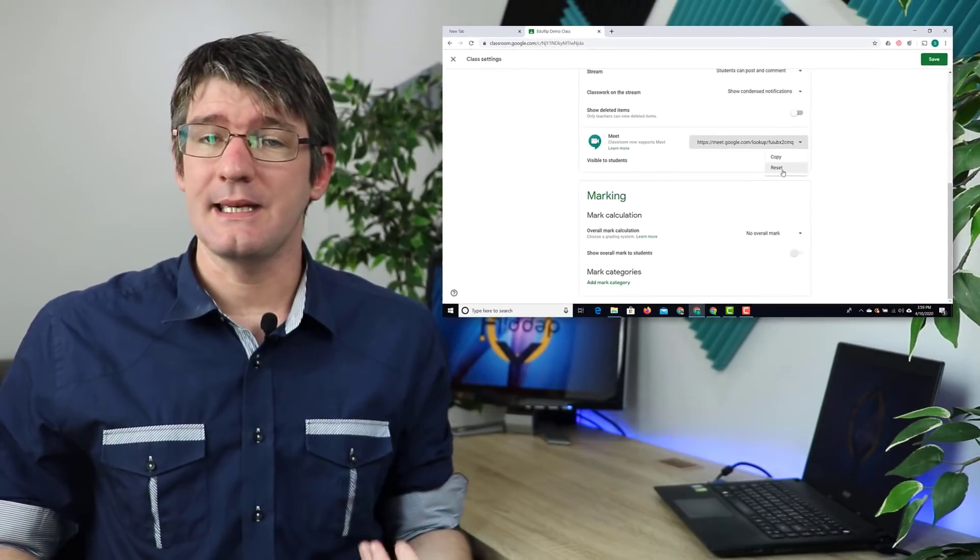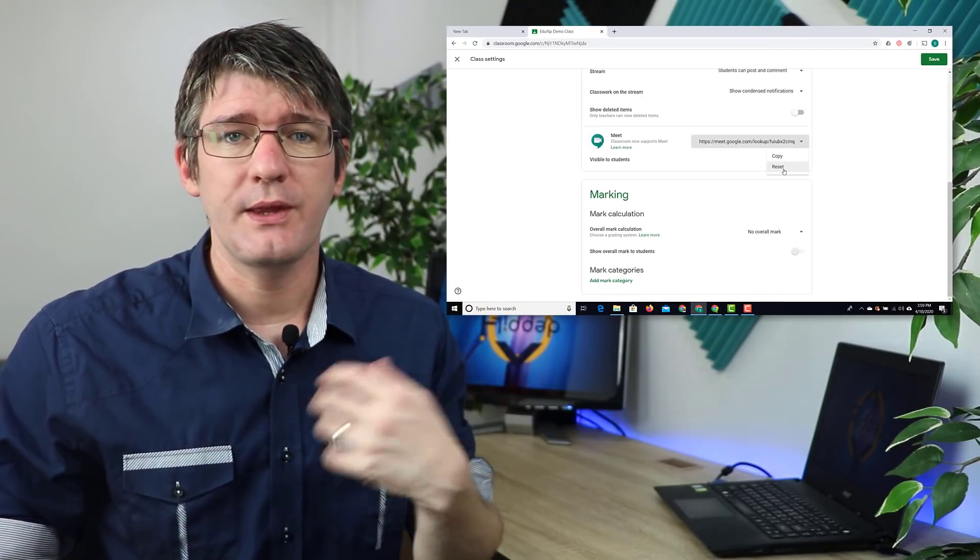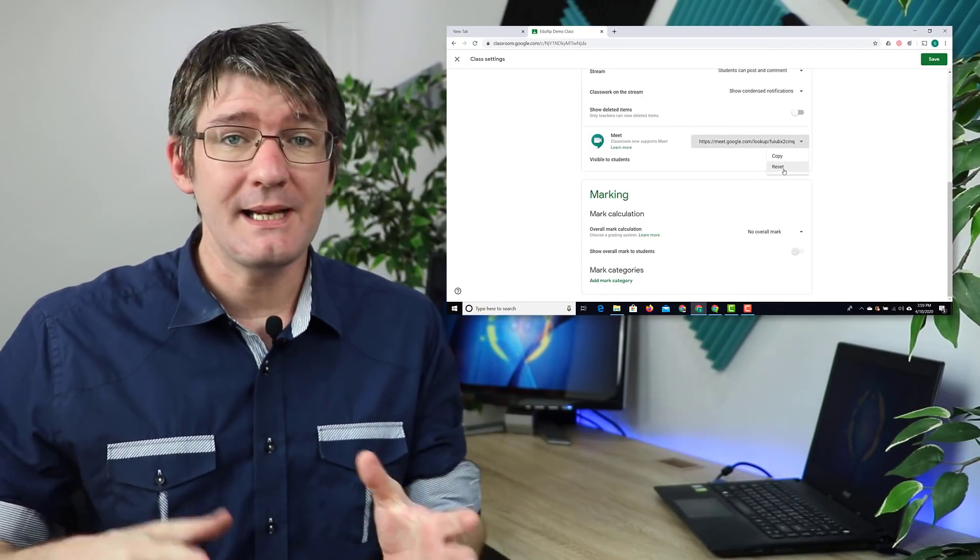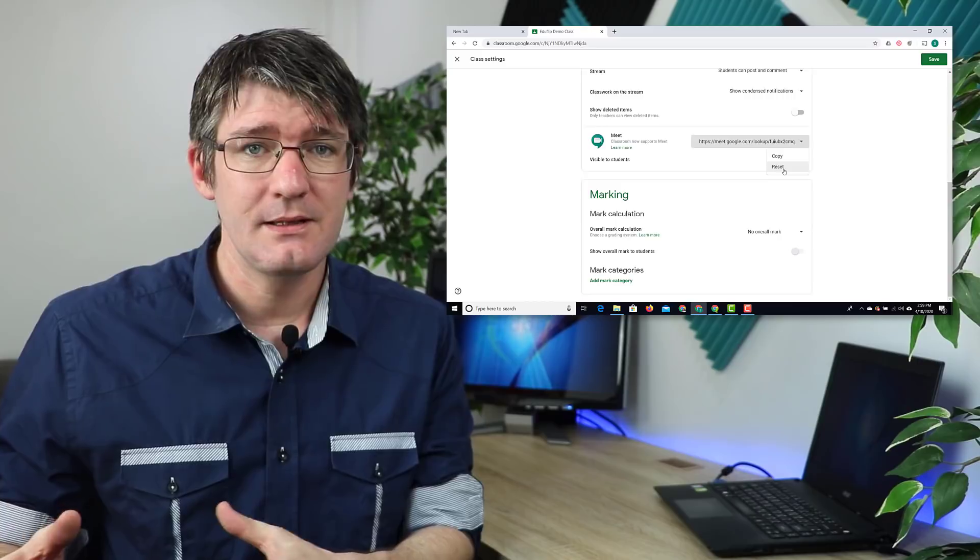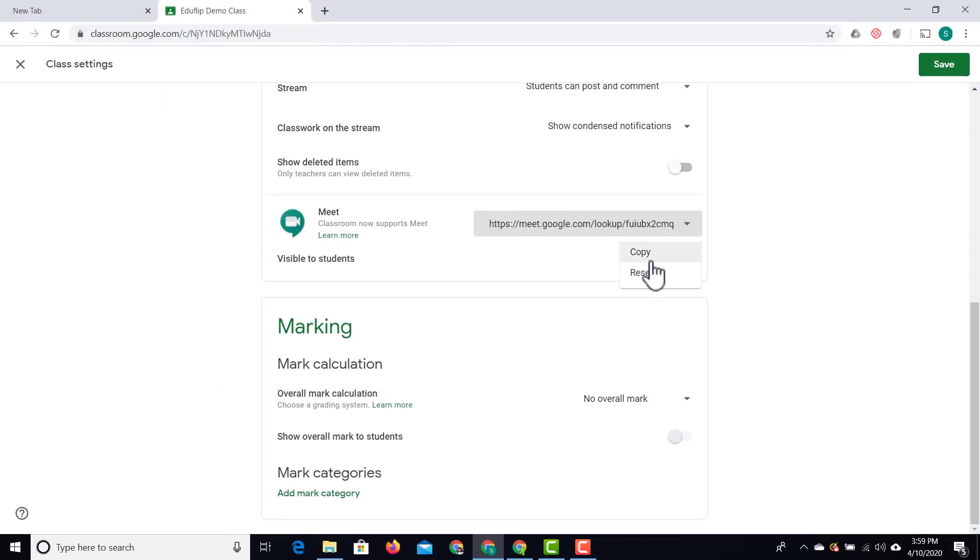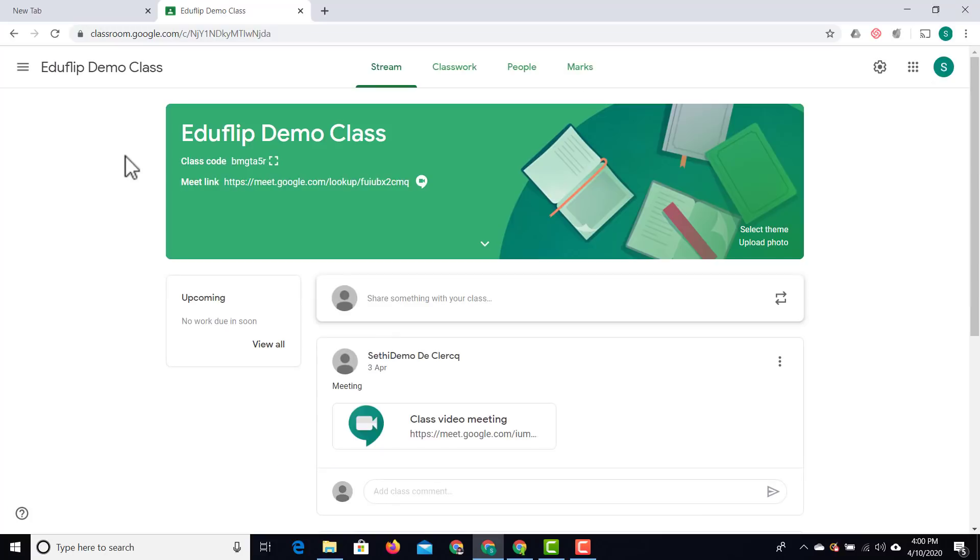After a meeting, if you want to refresh everything and have a brand new page, simply click on reset and you get a brand new link. I'm going to copy this link and make it visible to our students. We'll save these settings, and now in addition to the class code at the top corner, we also have our meet link.